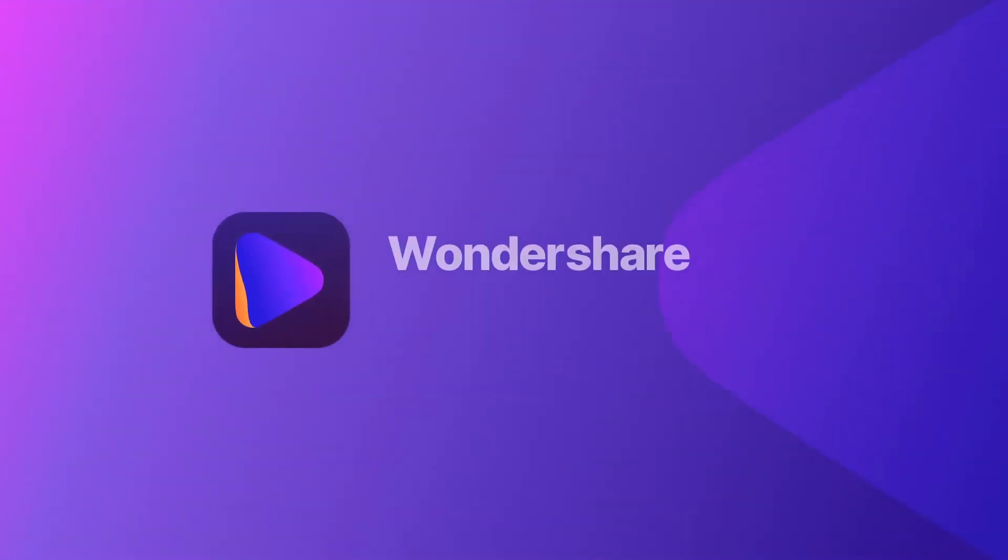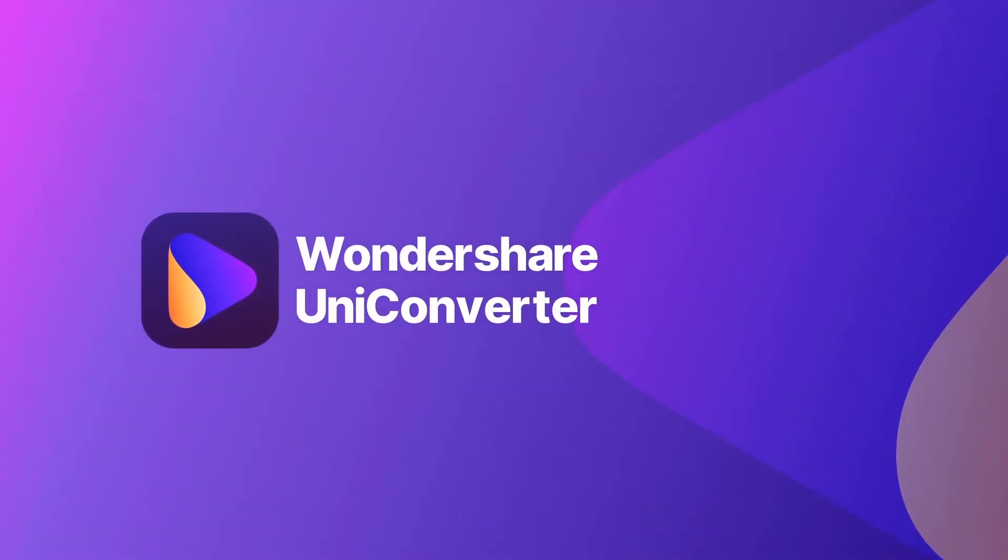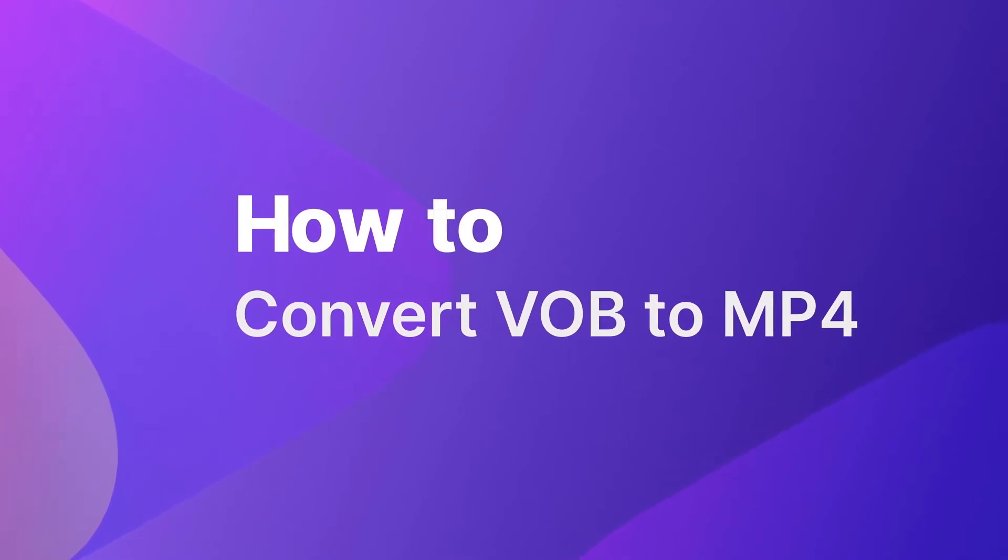Hey guys, this is Wondershare Uniconverter YouTube channel. In this video, we are going to show you how to convert VOB to MP4 on Wondershare Online Uniconverter.